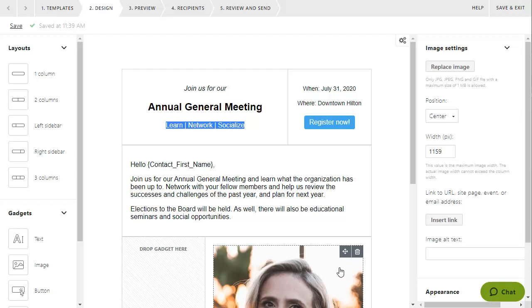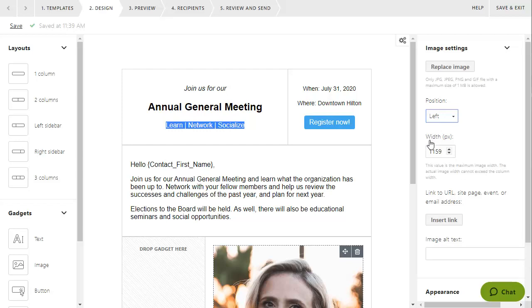Within the settings for the image gadget, you can control the image's size and appearance and format it as a link.